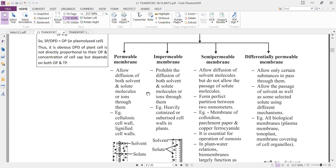An impermeable membrane prevents the movement of any molecule — it prohibits the diffusion of both solvent and solute molecules or ions. Examples include heavily cutinized or suberized cell walls in plants. Except for the root hair zone, the remaining part of the root is covered by cutin, making it impermeable to water and gases. Water and mineral intake occurs only through the root hair zone.